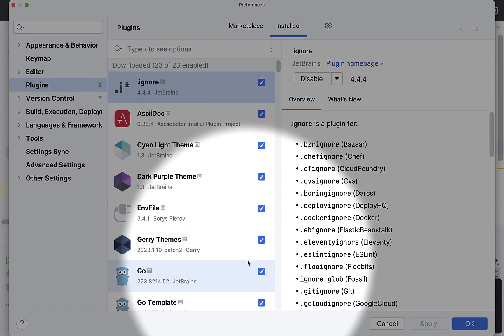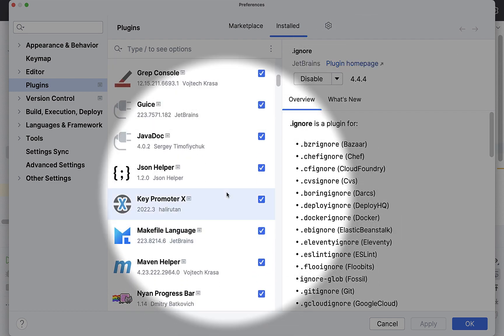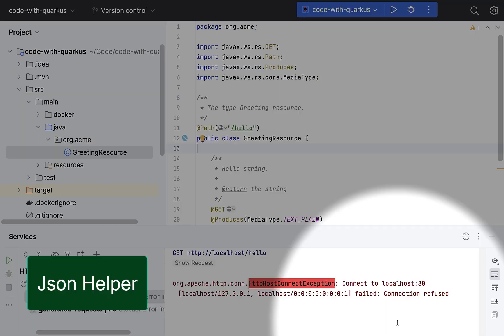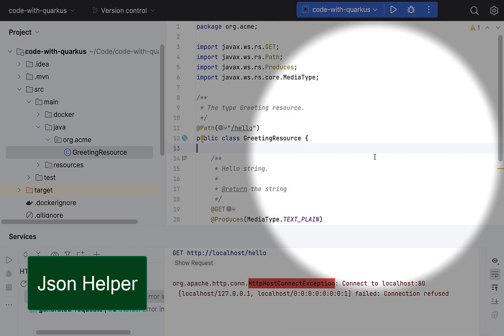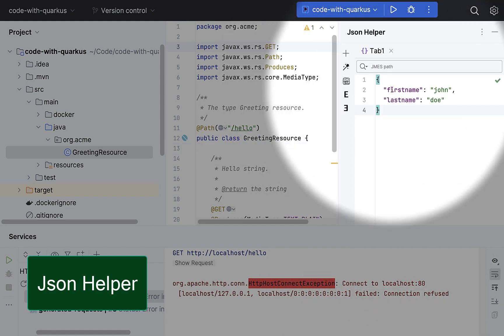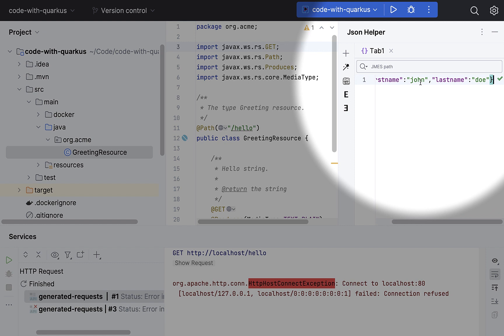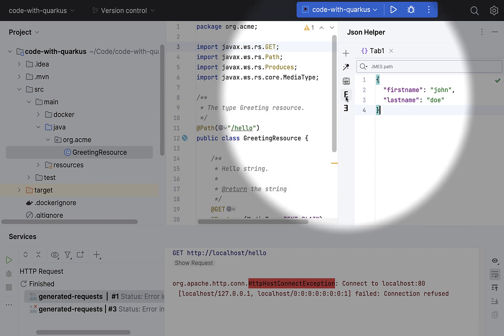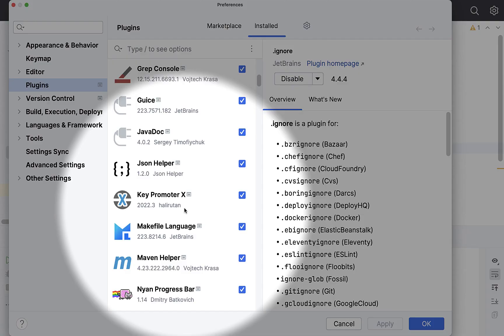We come to the next plugin, which is JSON helper. At times you may have this requirement to minify a JSON, so this plugin will come handy. You don't have to switch to any other tools, or you can prettify a JSON, escape characters, or you can unescape the JSONs as well.